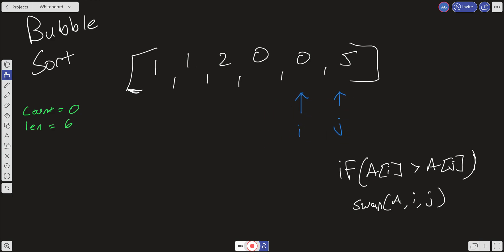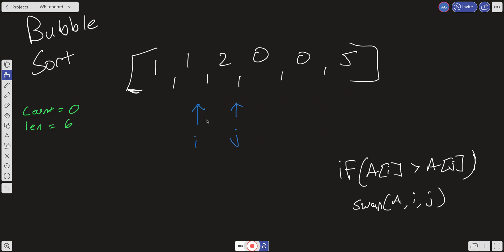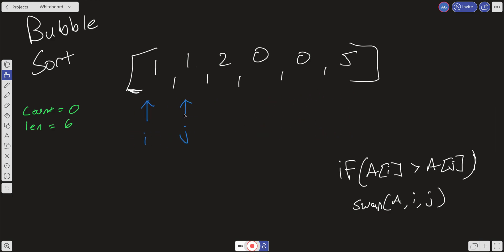Now that we've completed the first pass, we know that the largest number in the array — 5 — is at the end and in its correct position. We reset our i and j pointers and scan the array again, swapping accordingly. There are two ways to do this: you can do a complete scan all the way to the end every time, but doing it that way gives you O(n²) — quadratic time through the array every single pass.